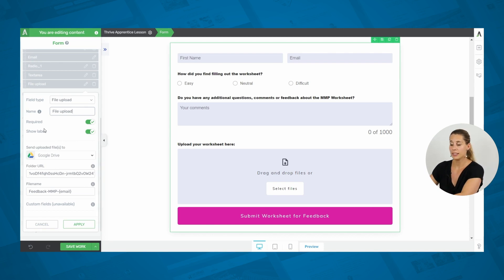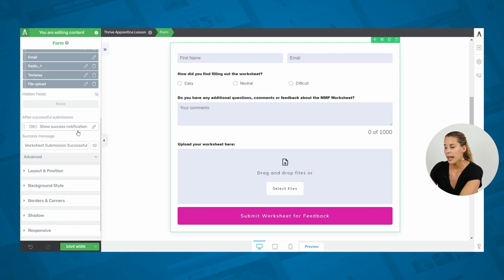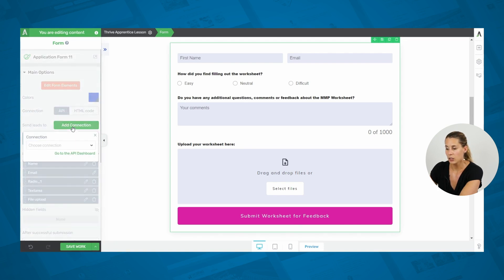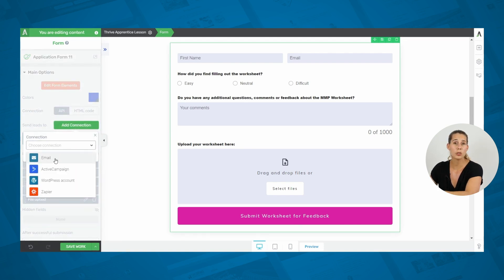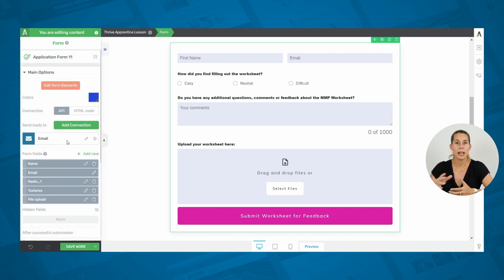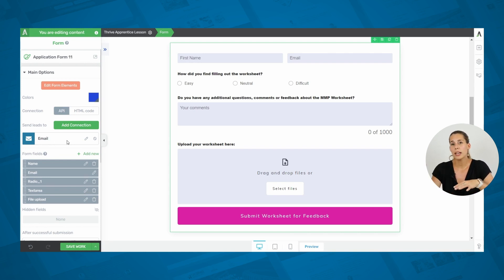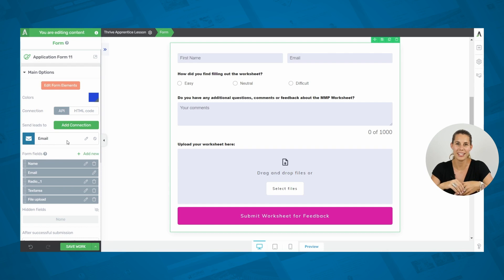This is set up with Google Drive. The other thing I did is in the Add Connection I chose to add Email as a connection. The reason I set up this email connection is because the moment somebody submits this form, I also get an email notifying me that someone submitted their worksheet. This ensures you don't miss anything and also captures the answers people give to the other questions. That's it — we've added a fillable PDF to our online course using only free tools and Thrive Suite.